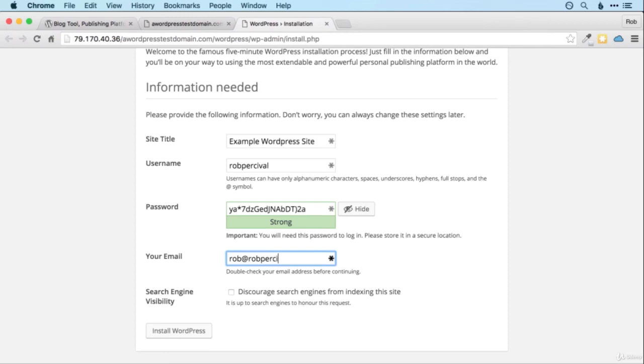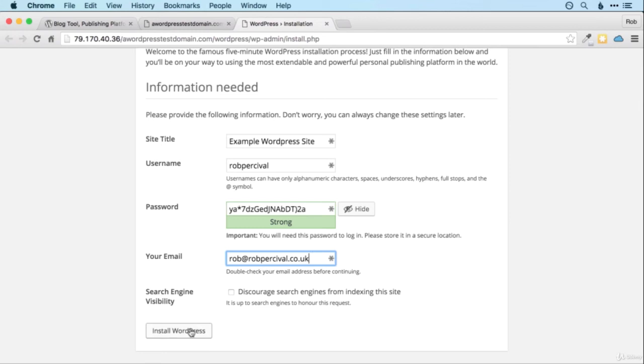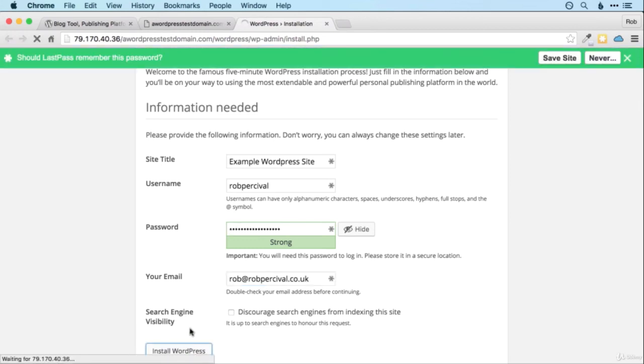I'll put rob at robpercival.co.uk. If for some reason you want to switch off search engines then you can do that, but probably you're going to want people to find your site. So I would leave that unticked. And then you just press install WordPress.